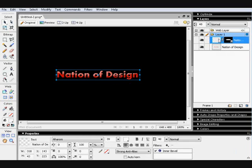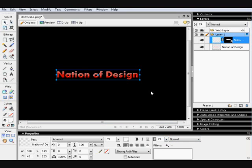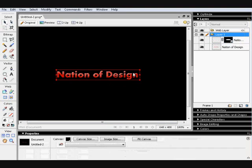And if you want to, you can remove the bevel from the top one because sometimes it looks better without it. And there we go. There's your glossy text.